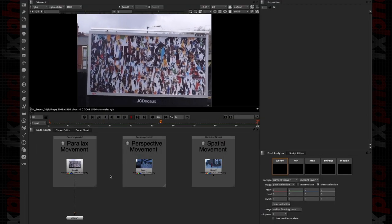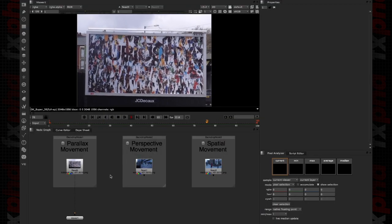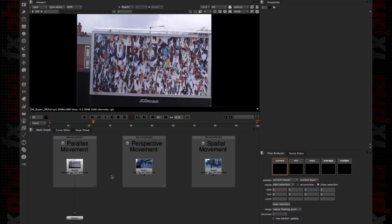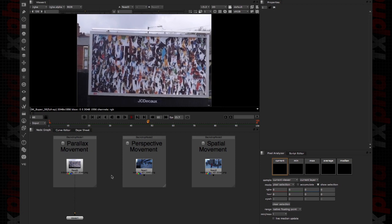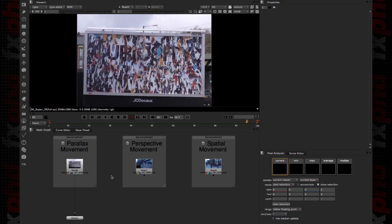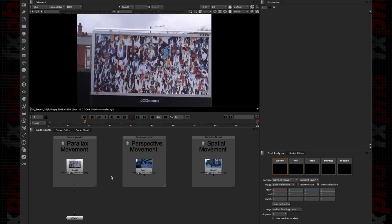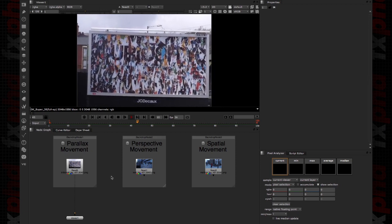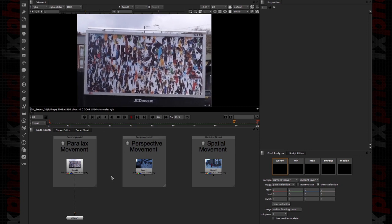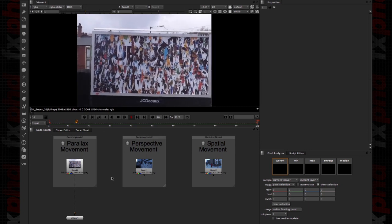Hello and welcome to Nuke 226 Painting and Reconstruction Techniques with Nuke X. My name is Victor Perez, and in this first class we are going to talk about tracking.